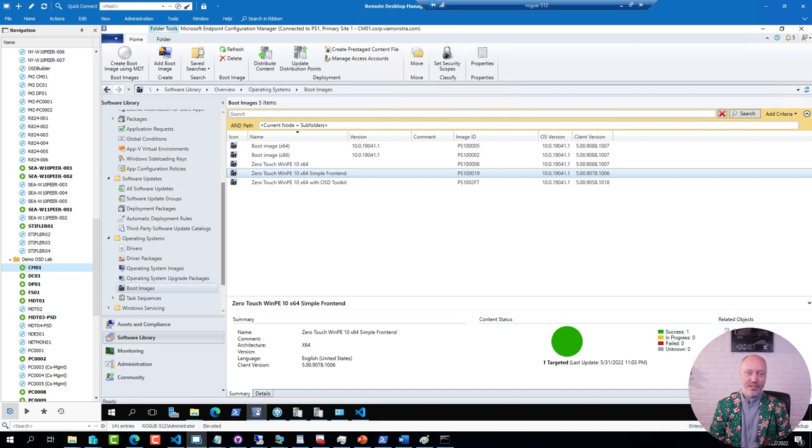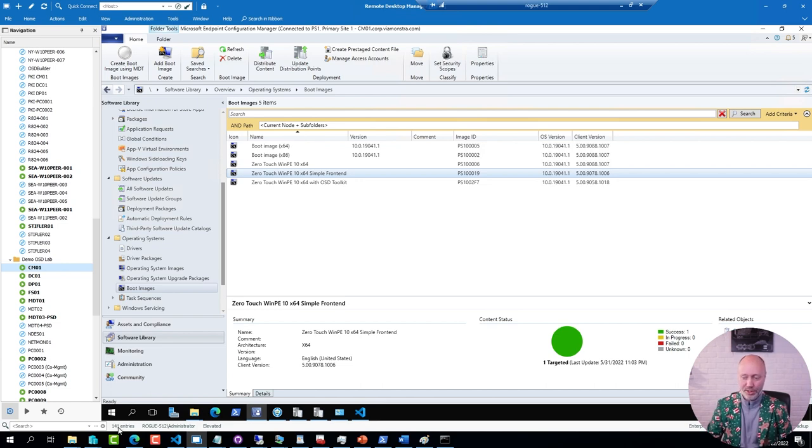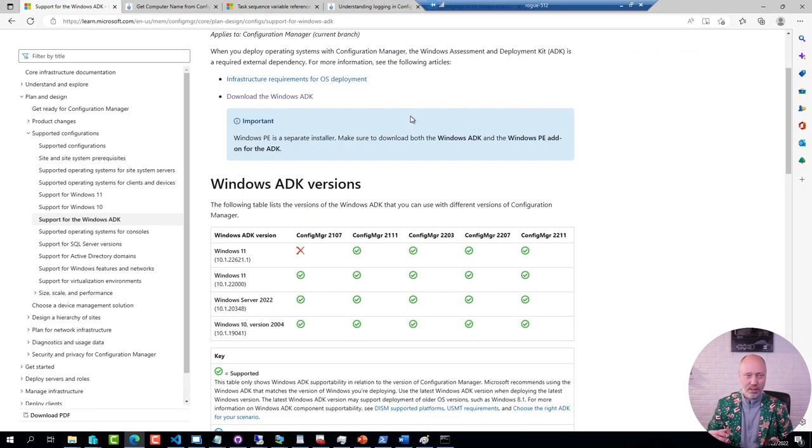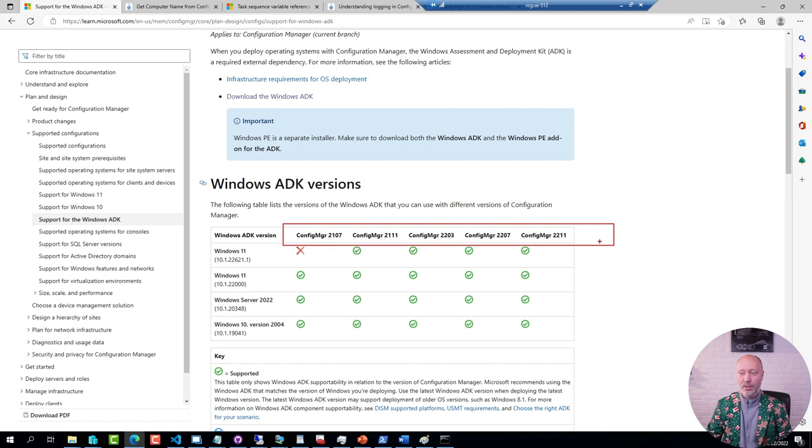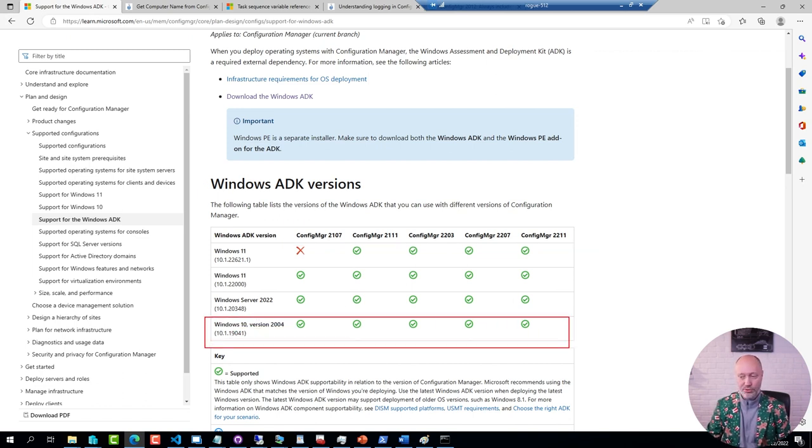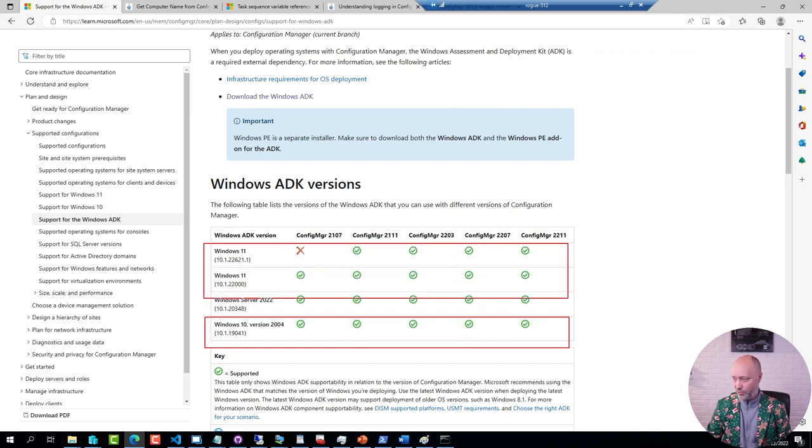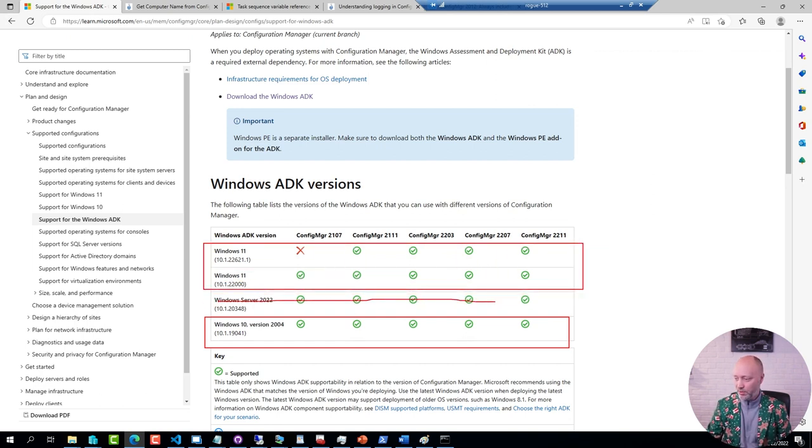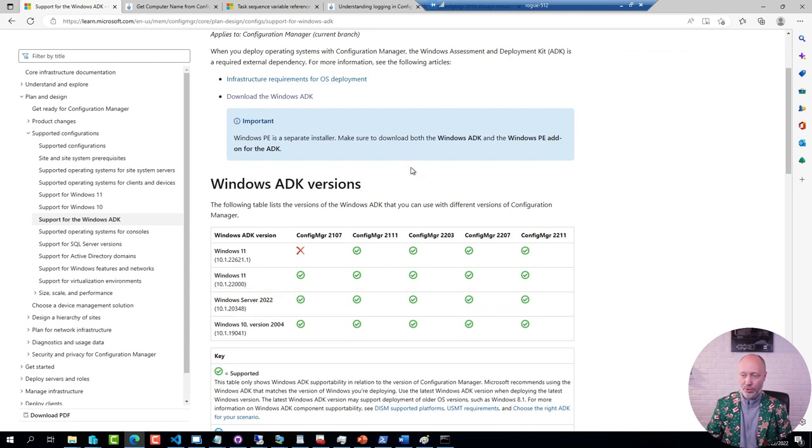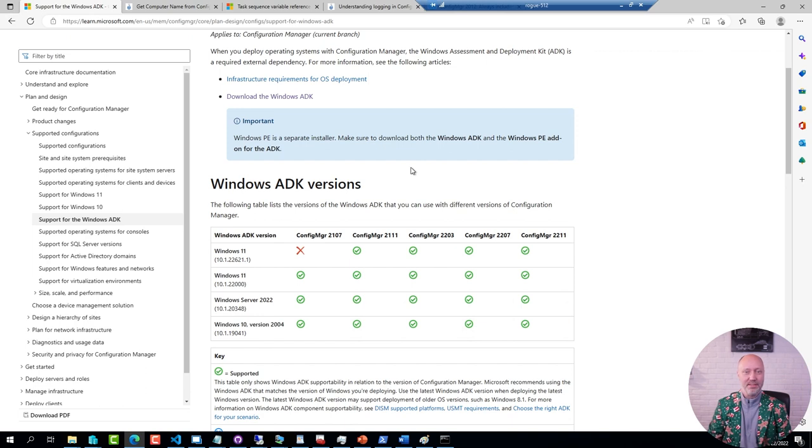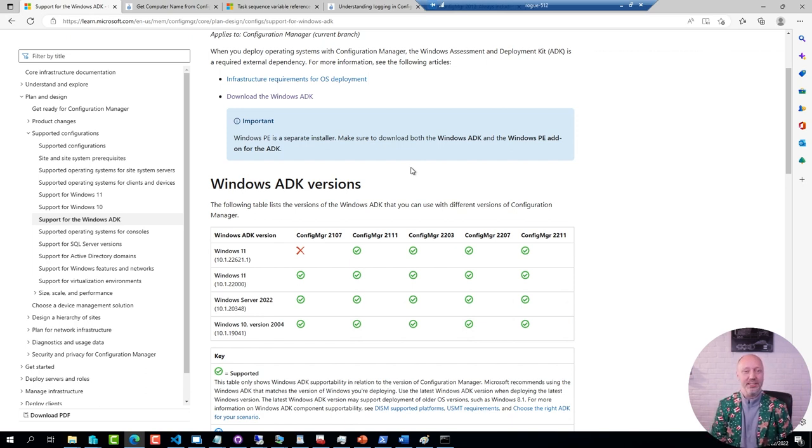The first thing with Config Manager boot images I recommend that you are on a supported version of the ADK. Here is a link to the currently supported versions and what particular version of Config Manager they are supported on. For example, even the good old 2004 is still supported as well as the newer Windows 11 versions. Not being supported doesn't mean it will not work, it typically does work. It simply means that Microsoft no longer tests those versions. But since it's so easy to keep the ADK updated, there is really no excuse for keeping an older version around for too long.